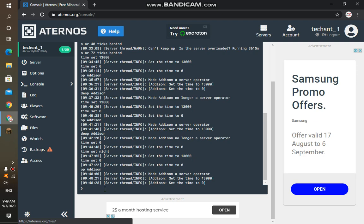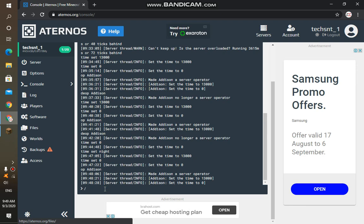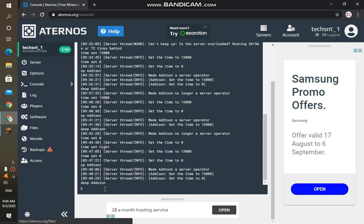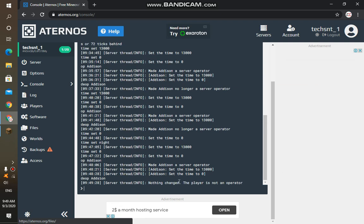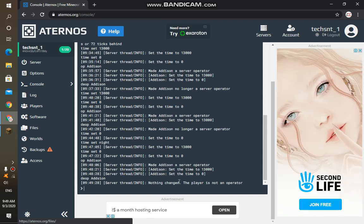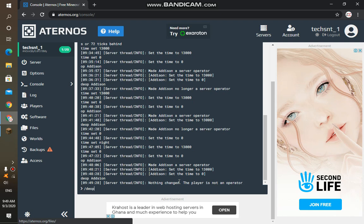But for example, I don't want to be the operator now because I'm playing survival and I don't want to cheat in anything I do. Then you just simply type in slash DEOP, then your username, which I am using Addison. And it would tell me 'made'... Okay, sorry, let me do that again. So DEOP, then Addison.